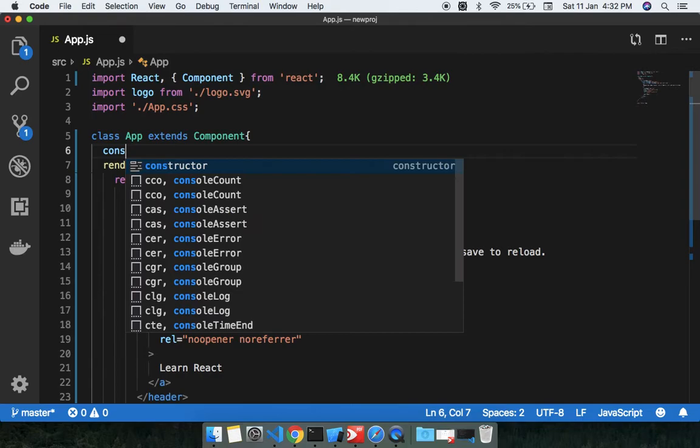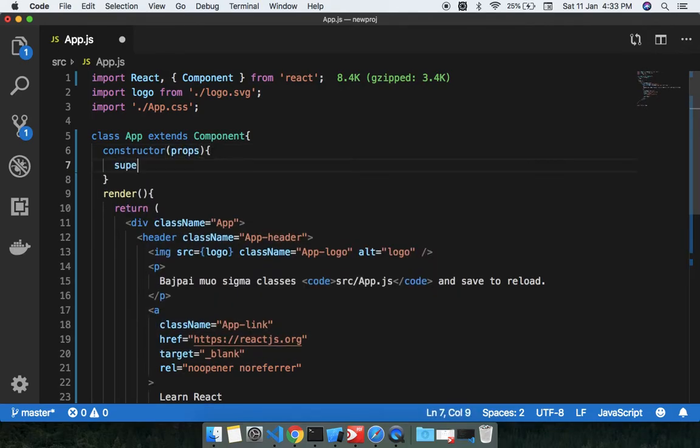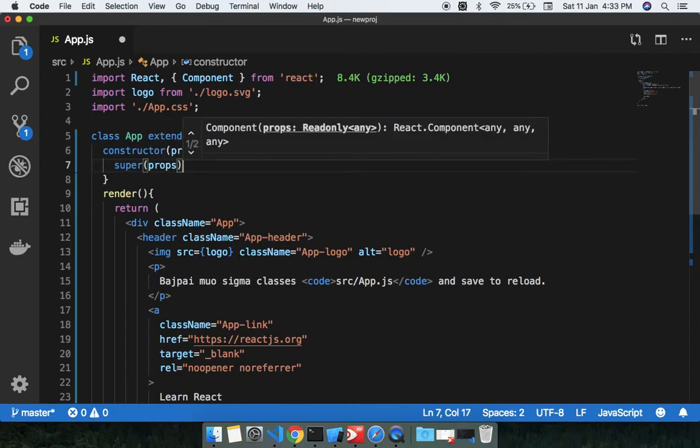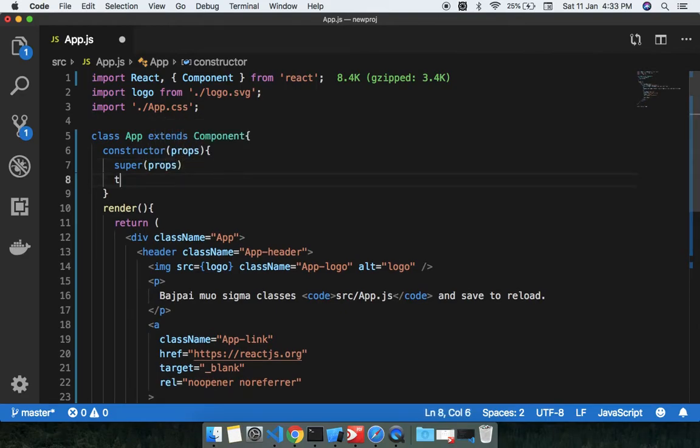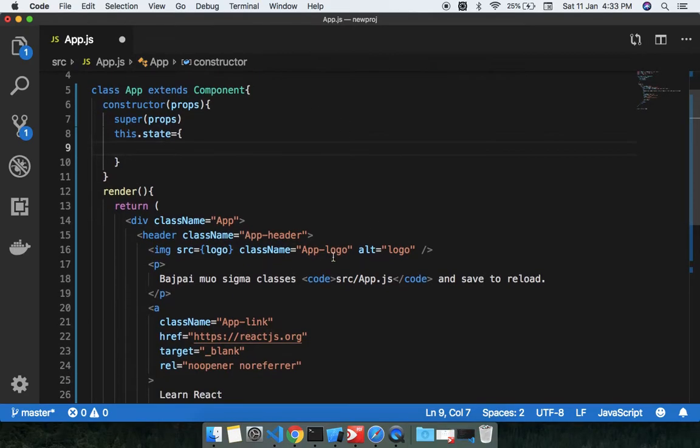This is the constructor passing the props, and we have the super, we have the props. This.state, and inside this object you can see we can have so many states in this.